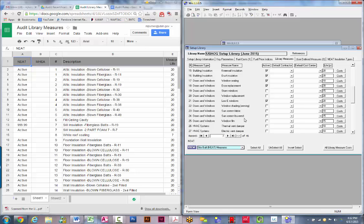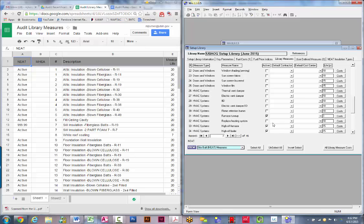We don't do any window shading, sunscreen fabrics, or louvered sunscreens. We used to do window film — if somebody wants to make a case for it we can look at it, but for right now turn that off. Thermal vent dampers, electric vent dampers, IIDs, and flame retention burners should all be shut off — they're not allowable within our program.